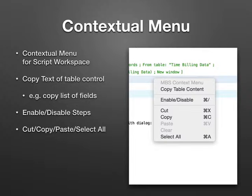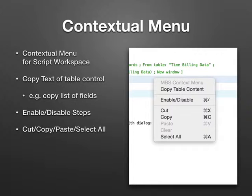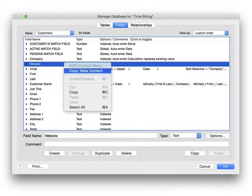We also have common commands there, like cut, copy and paste, and enable/disable of script steps.